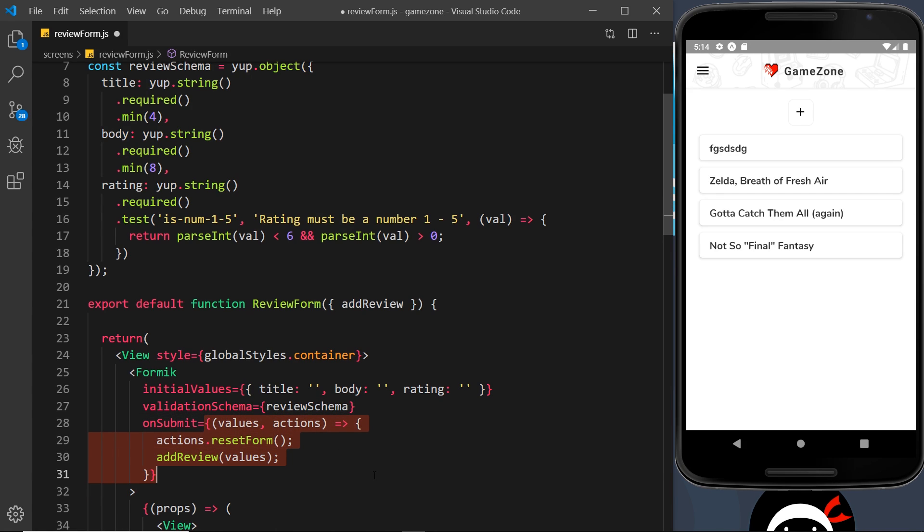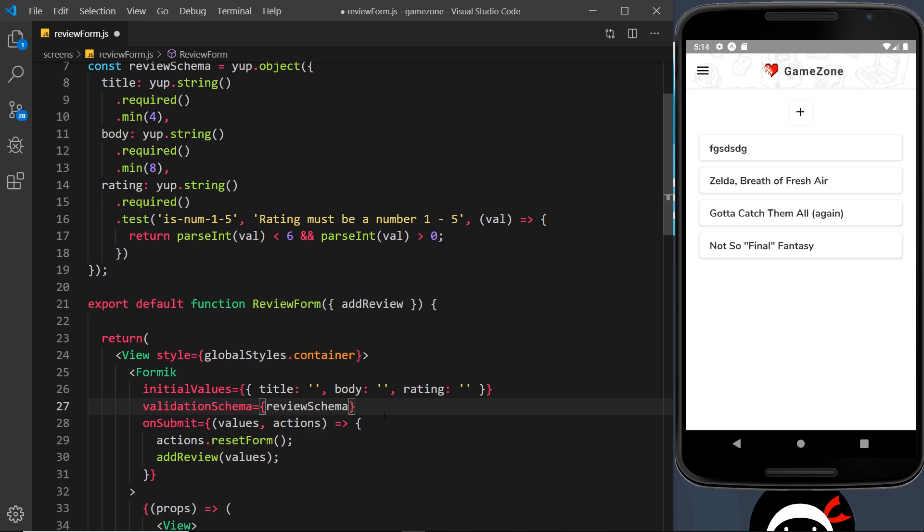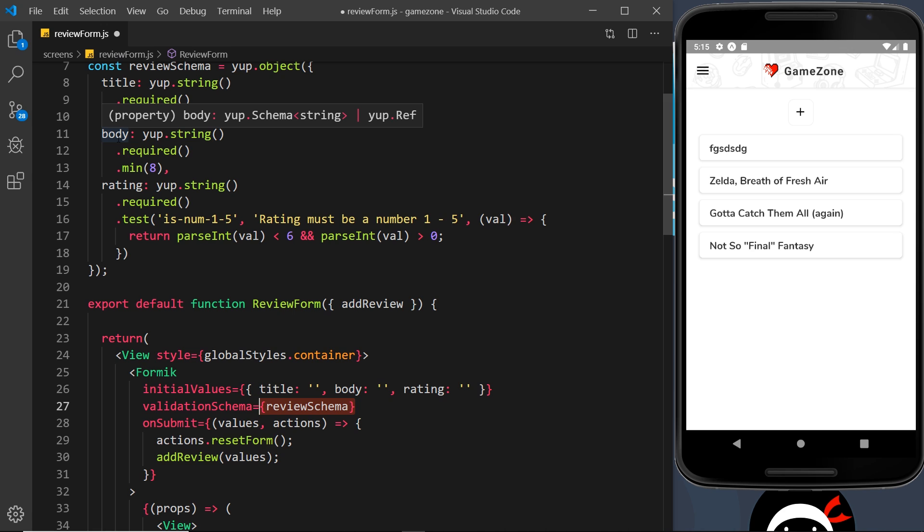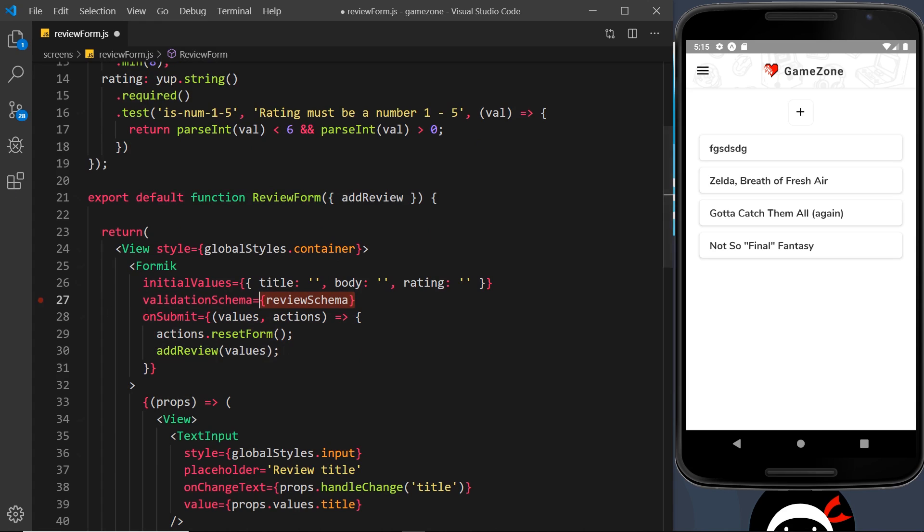At the minute if it doesn't pass, then it just doesn't submit and we don't get any kind of errors or feedback. It would be nice to show those to a user. Fortunately, when we use Yup and Formik together like this, if the validation fails, then Yup provides Formik with some error messages and attaches those to the props.